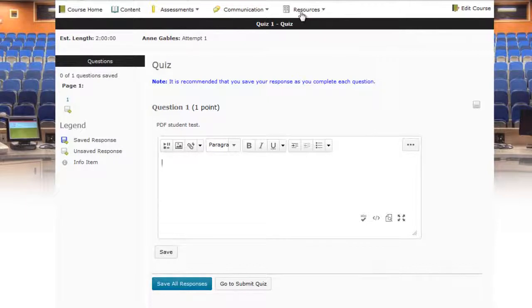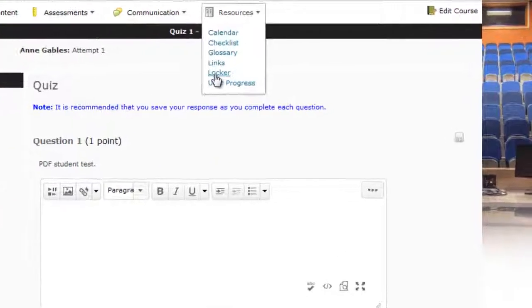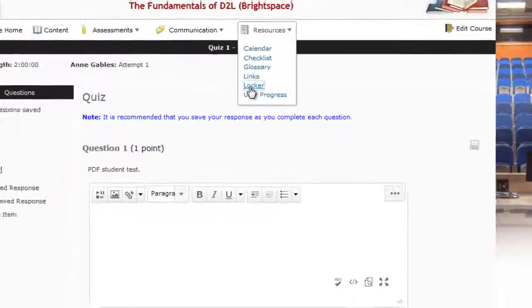So what we need to do is go under the resources button and go under what's called the locker. The locker is an area where you as a student can upload documents and share documents with others in the class.